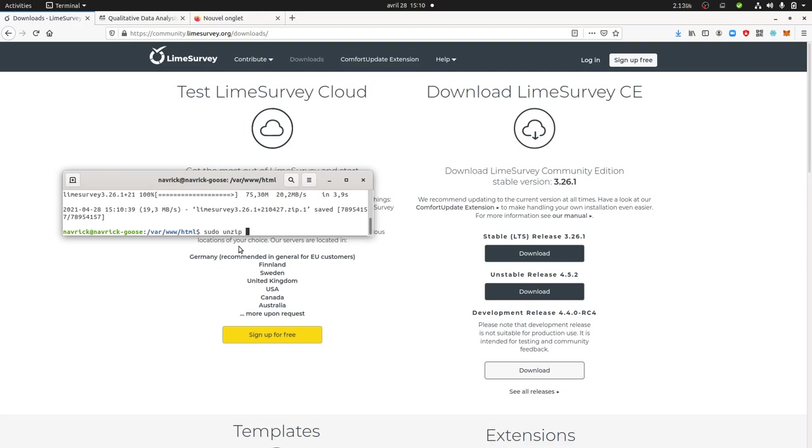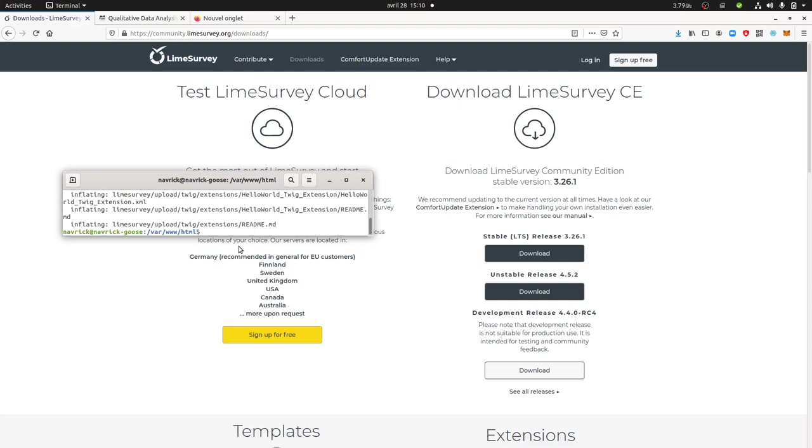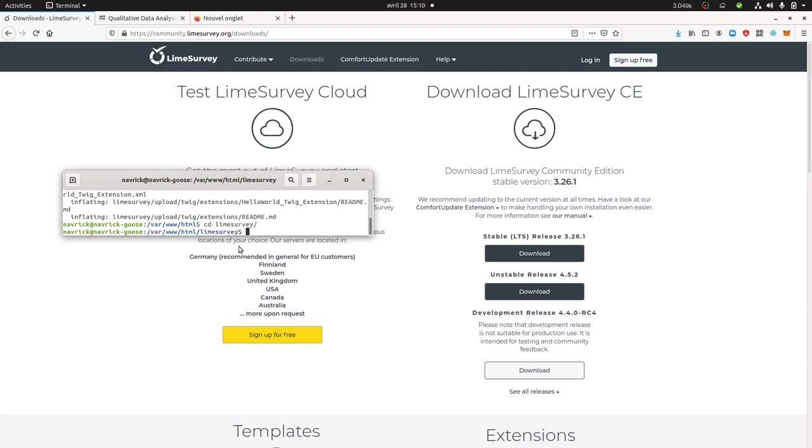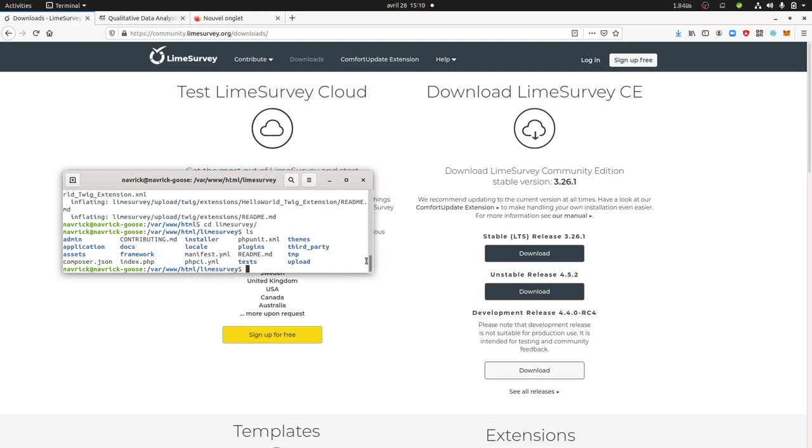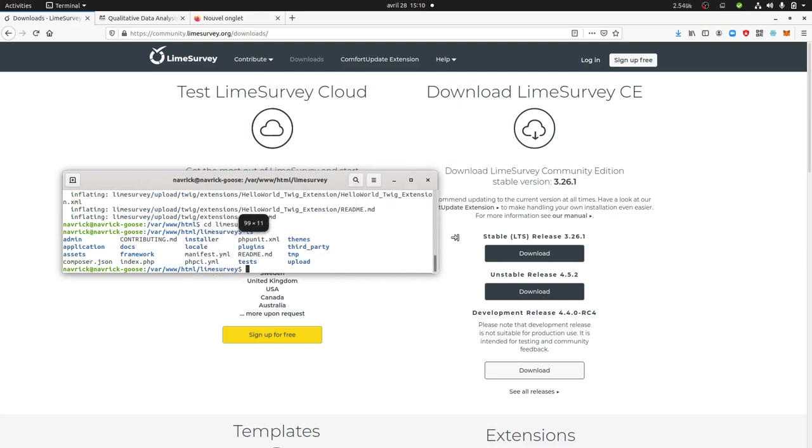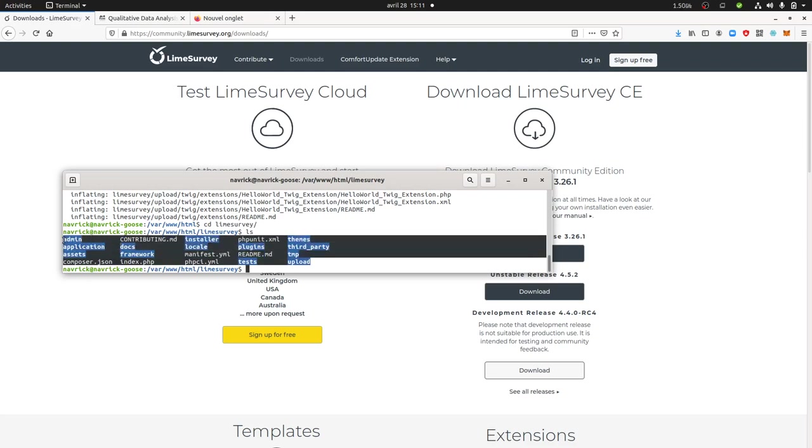I do unzip LimeSurvey. What's going to happen when it's unzipped is that I get all my installation files which are listed over here on my local server. As you can see, I get admin, application, composer, and so on. Exactly like Matomo or WordPress, you will get your installation files over here.